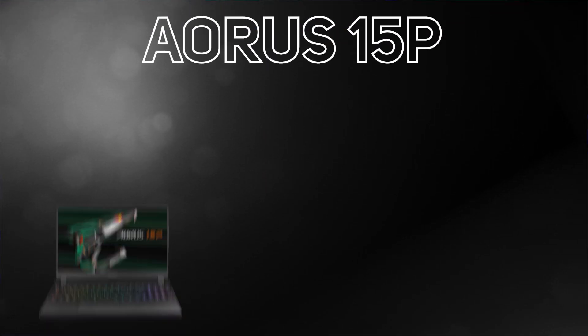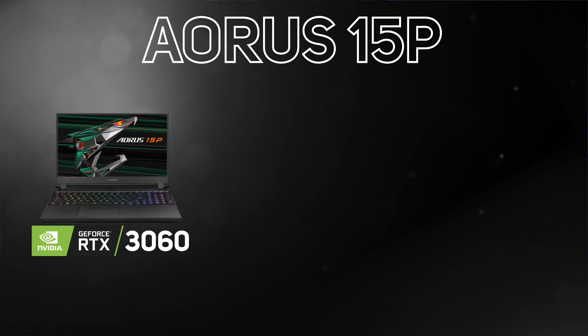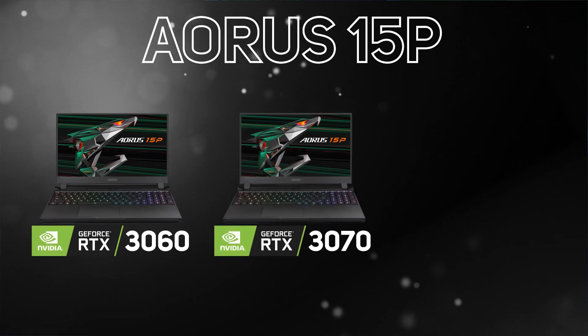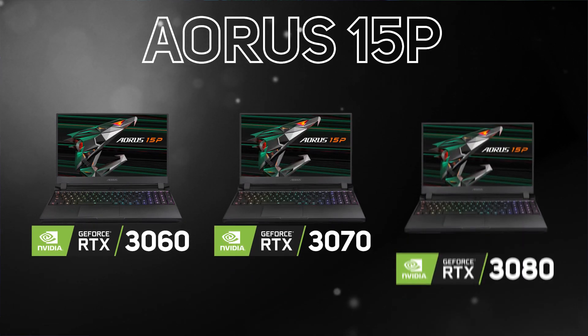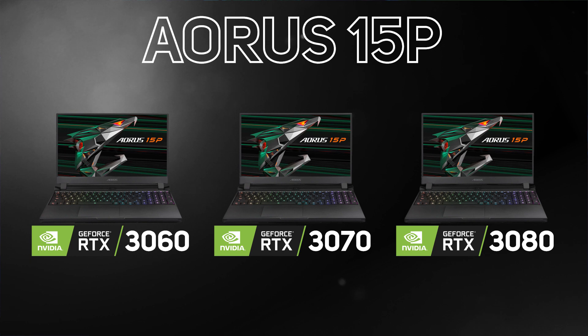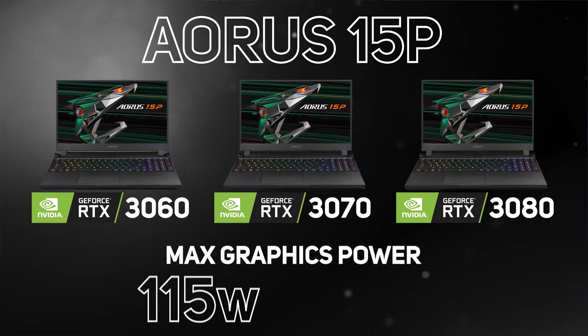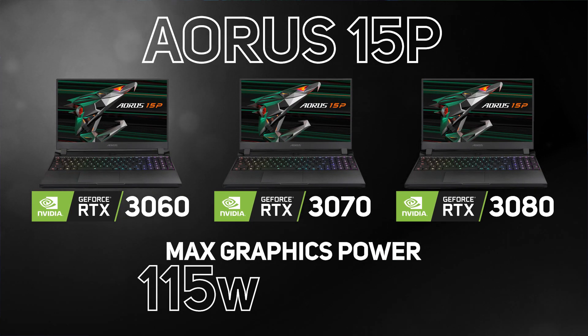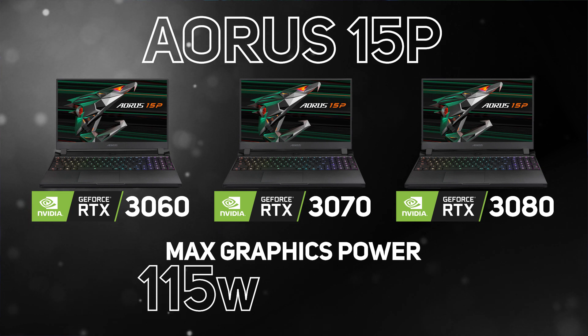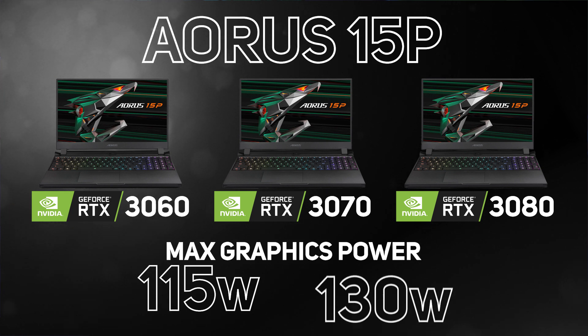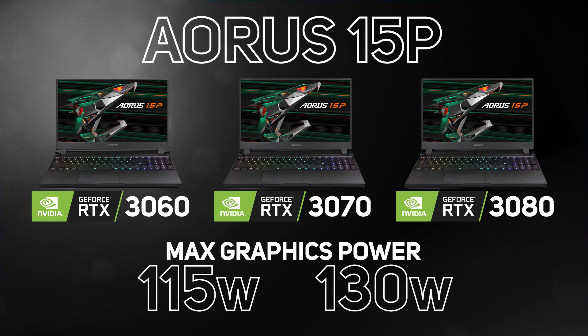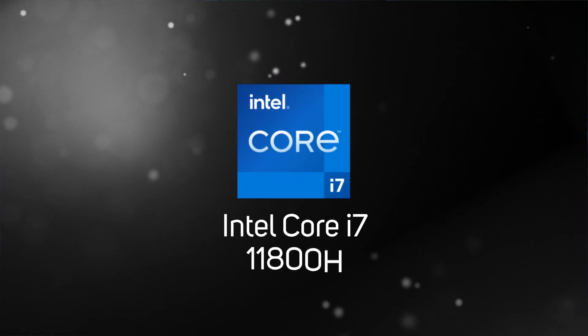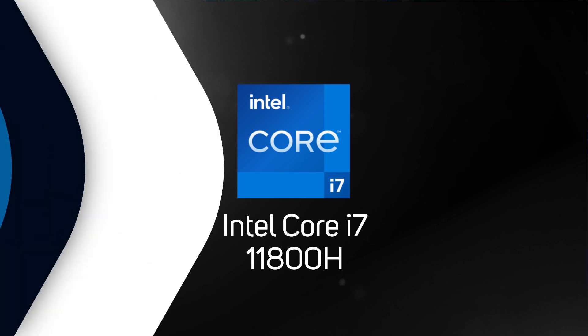The 15P is currently available with an RTX 3060, RTX 3070, or an RTX 3080, with max graphics power ranging from 150W on the 3060 variant, whilst users who want the 3070 or the 3080 will have up to 130W. Each model features the latest Intel Core i7-11800H.